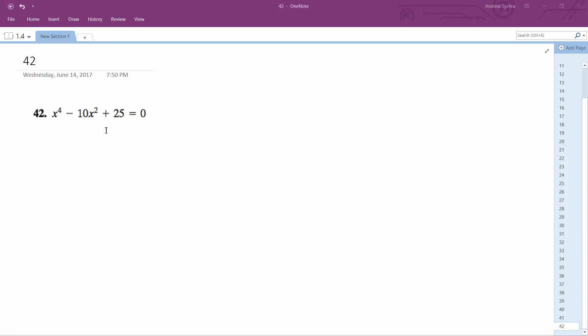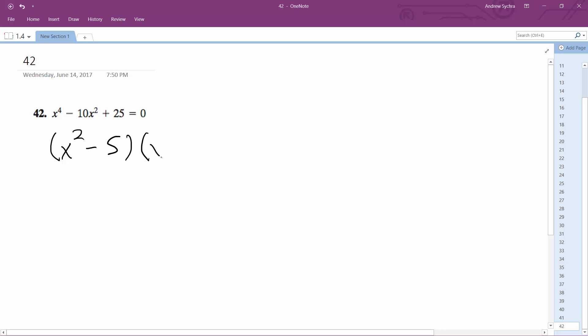Solving this problem we can use substitution where p or something is equal to x squared. But you can just break this down to x squared minus 5 and x squared minus 5.